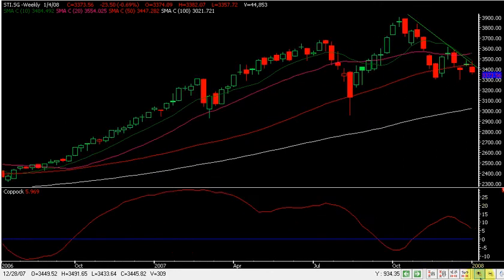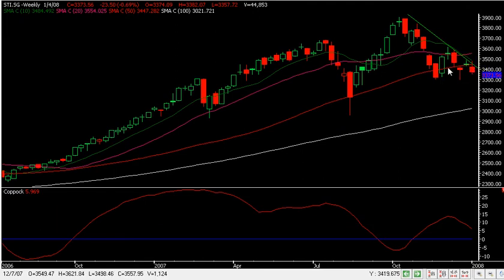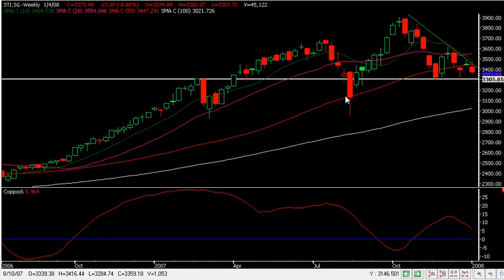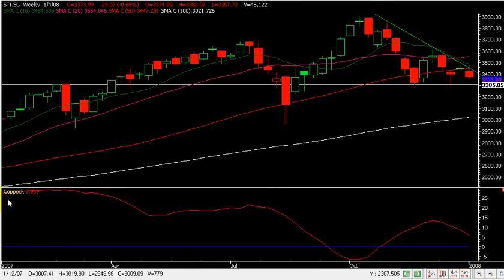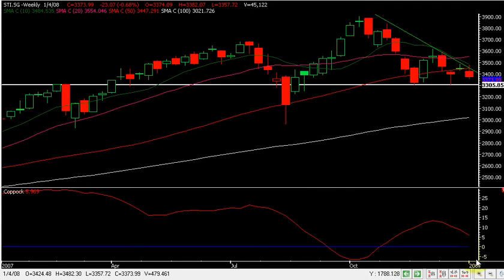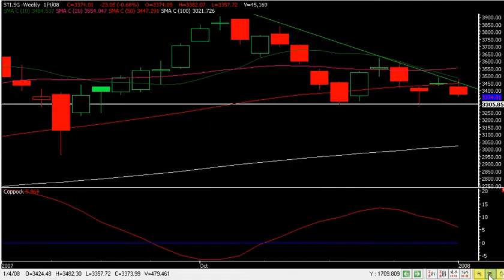On the STI, we can see that the price has actually broken the 50-day moving average over here, which is the 50-week moving average. Support right now is at 3,003. This is the support line. This is the corporate indicator. The corporate indicator indicates bullish above zero and bearish below zero.